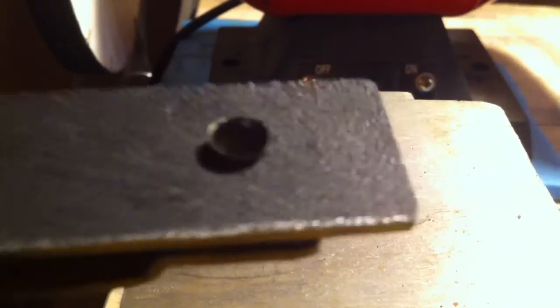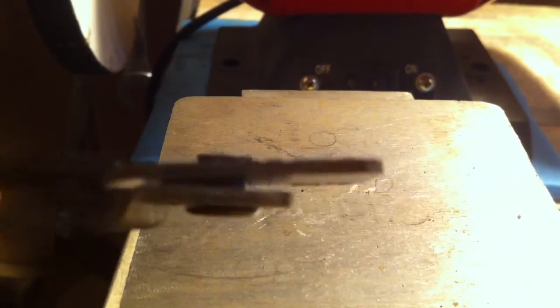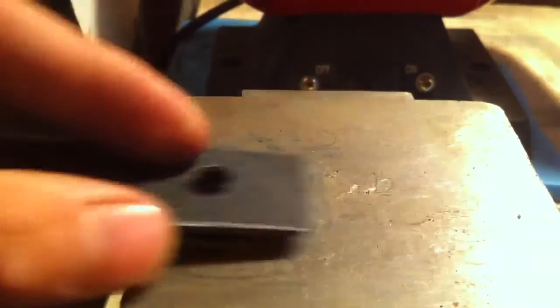Now, you see how the rivet has flared very nicely? We're not finished yet, though. Now, we're done with the rivet flare.